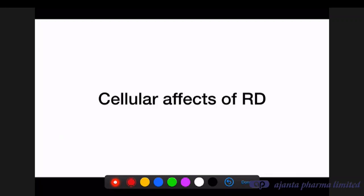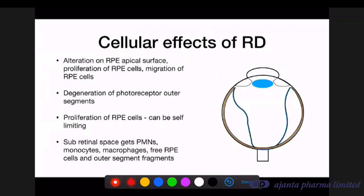What happens when the retina is detached? There are effects on RPE cells and outer photoreceptors, and the entire retinal structure is affected. The first change is an alteration of the RPE apical surface; RPE cells become loose, proliferate, and migrate from the Bruch's membrane. This leads to degeneration of photoreceptor outer segments, and the subretinal space gets filled with polymorphonuclear leukocytes, monocytes, macrophages, free RPE cells, and outer segment fragments.